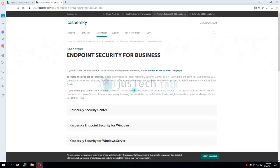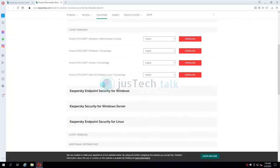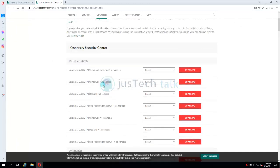Once on that page you will see different options available. What you need to download is Kaspersky Security Center version 13.0.0.11.247, which is the latest version to date, for Windows — the full package. The full package contains many other things beyond just the administration console. Click on Download and it will be downloaded to your machine.